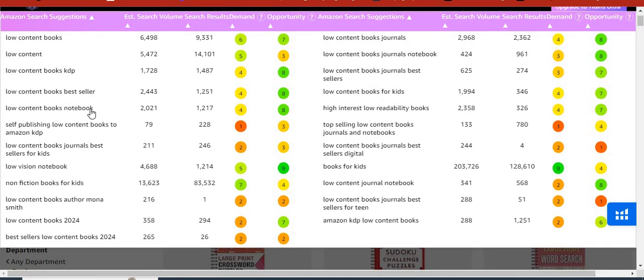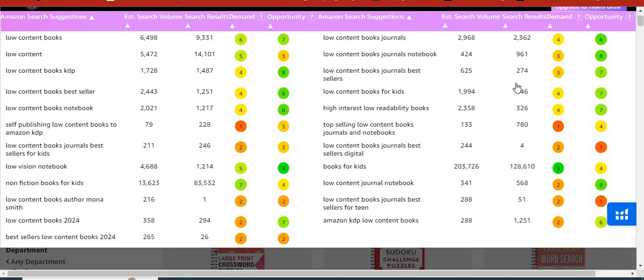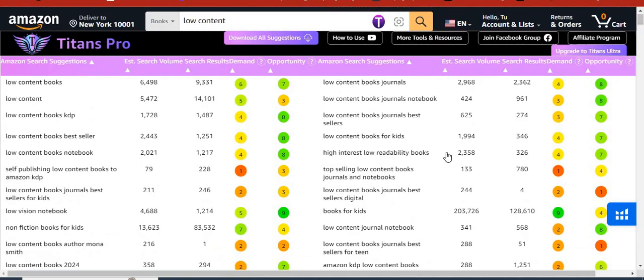So look, pause this video right now and copy out all these keywords that you're seeing there. Put them in your title, your subtitle, and also inside your description and your backend keywords. I'll see you guys in the next one. Peace.